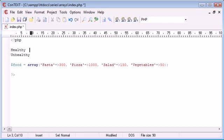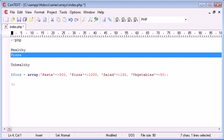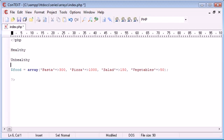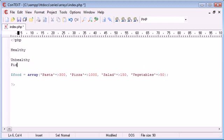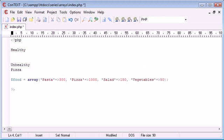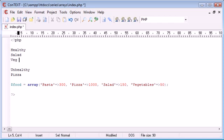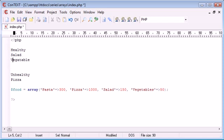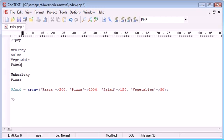And then inside these different categories, I'm going to be adding different types of food. So I'm going to class pizza as unhealthy, and I'm going to be classing salad, vegetables, and pasta as healthy food.